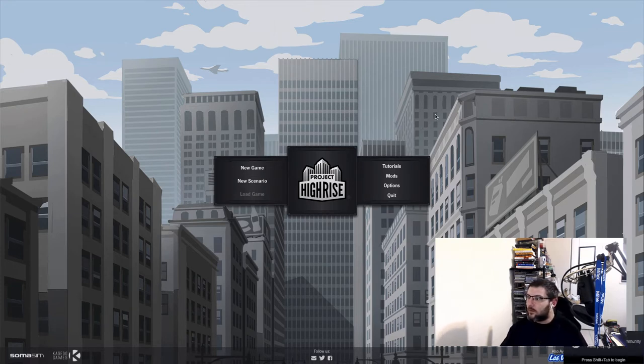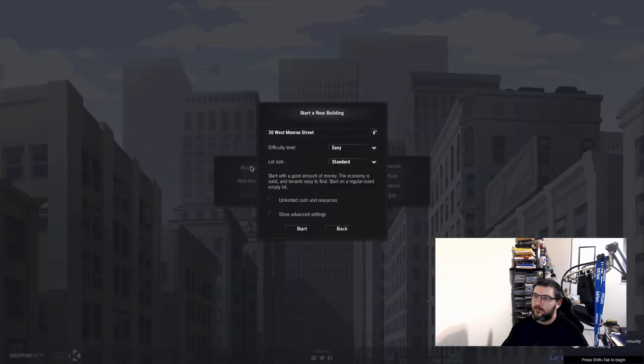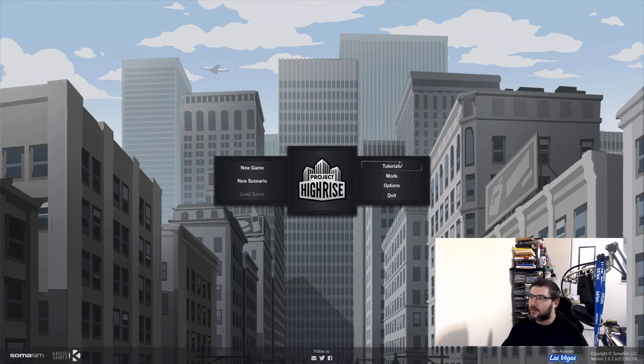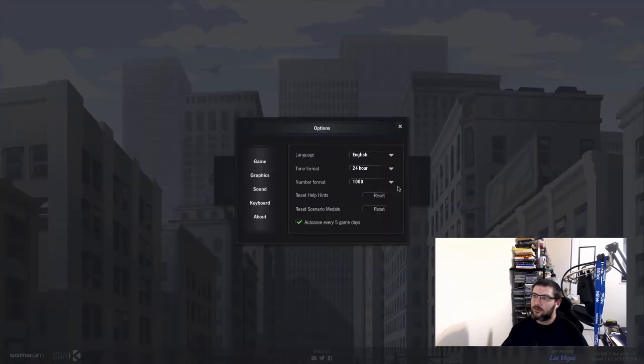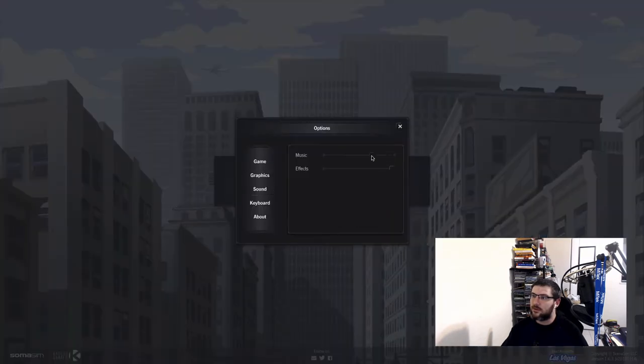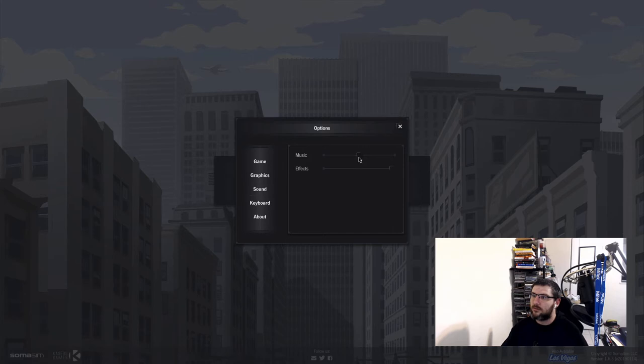Alright, so what do we want to do? We want a new game, I think. Let's go back and take a look. Tutorial, mods, options, quit. Let me turn the audio down just a little bit.